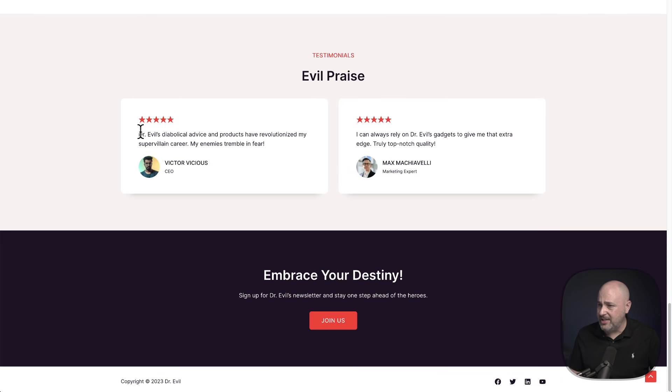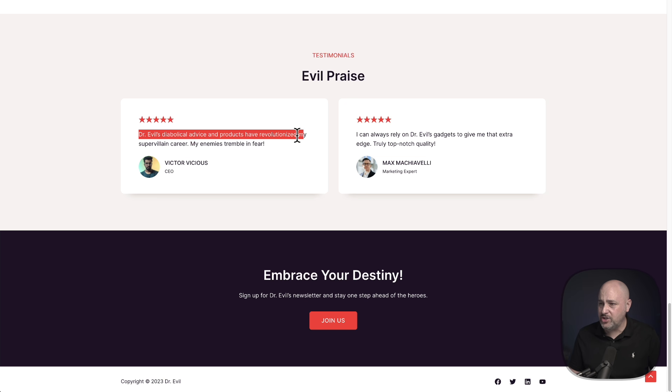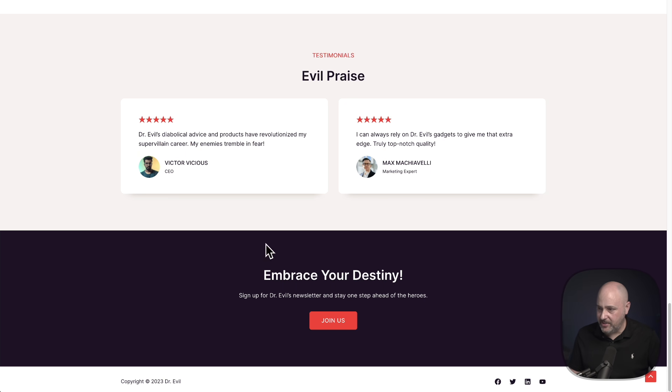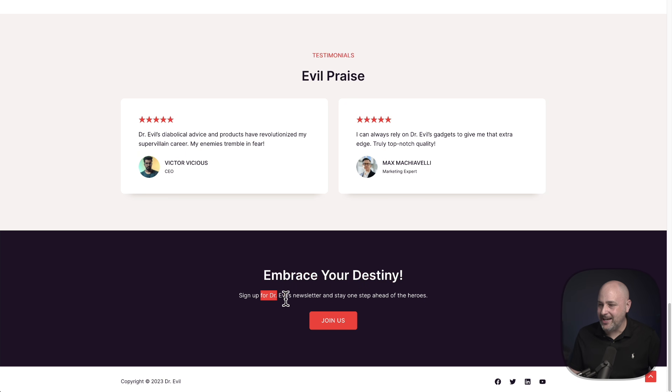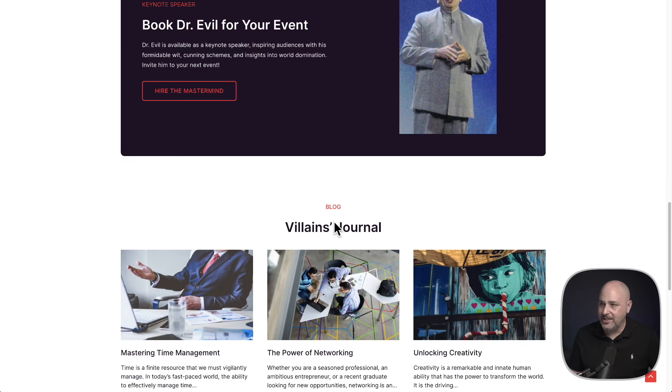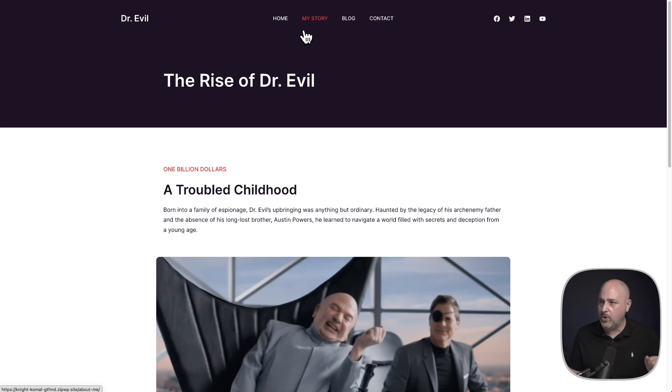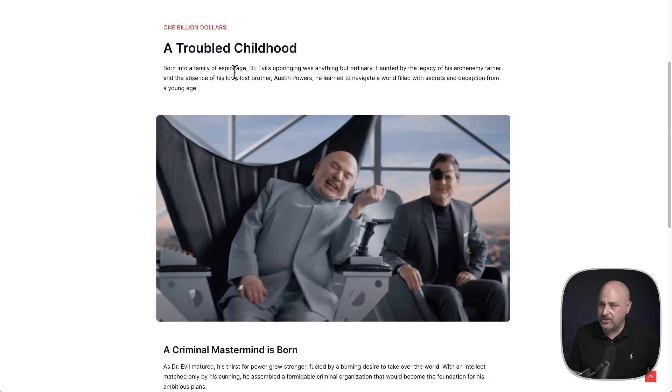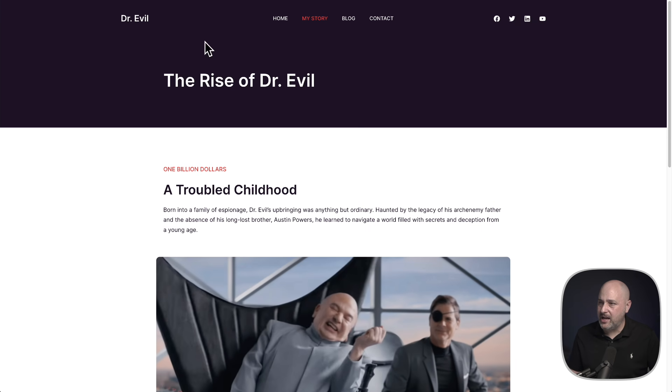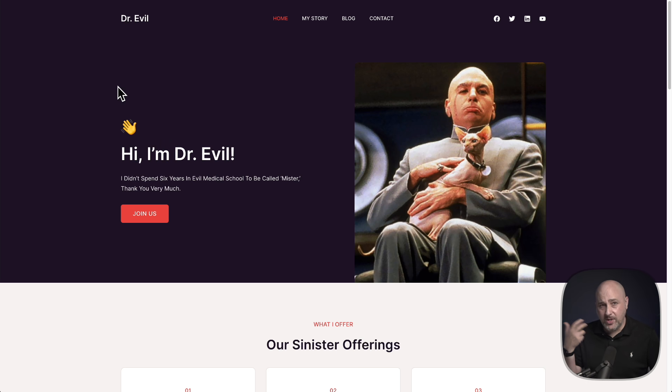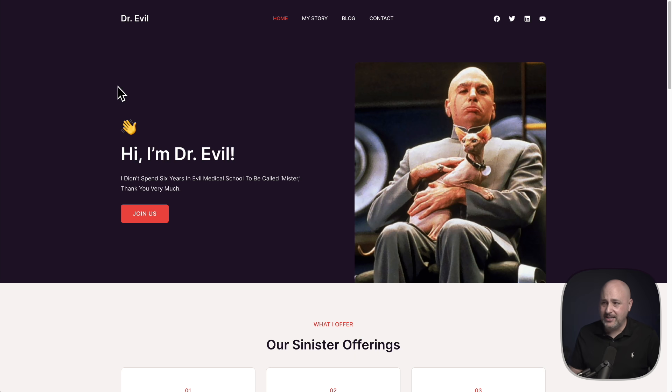And then right here, embrace your destiny. You can sign up for Dr. Evil's newsletter if you want it. This is a multi-page site. There's also a story right here about Dr. Evil, his backup story. This design right here is really intended for the entrepreneur that wants to have a website for themselves. It's perfect for that. And it also works pretty good here for Dr. Evil.